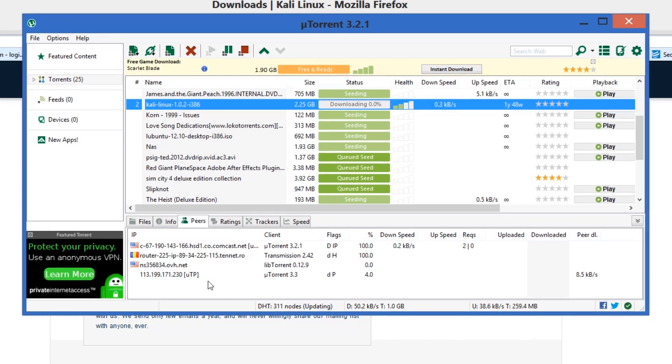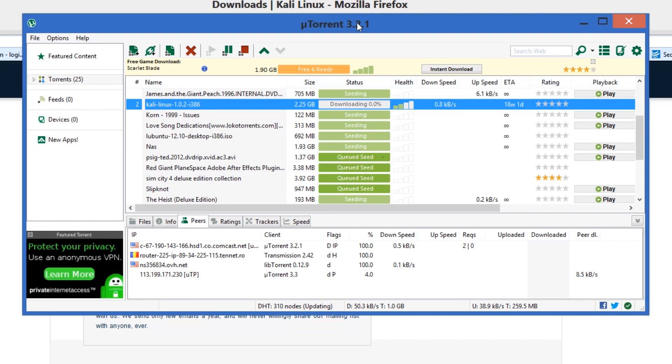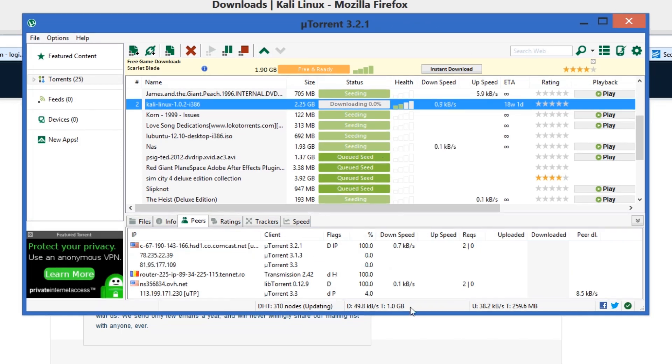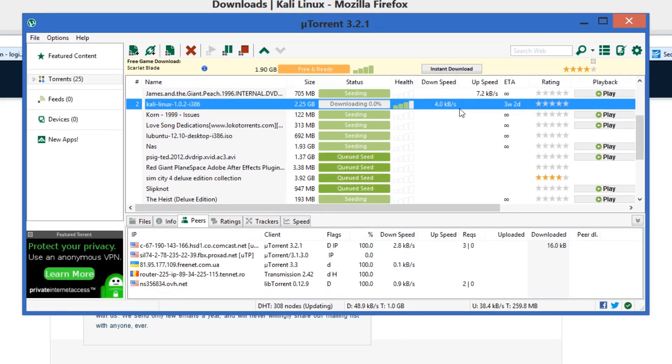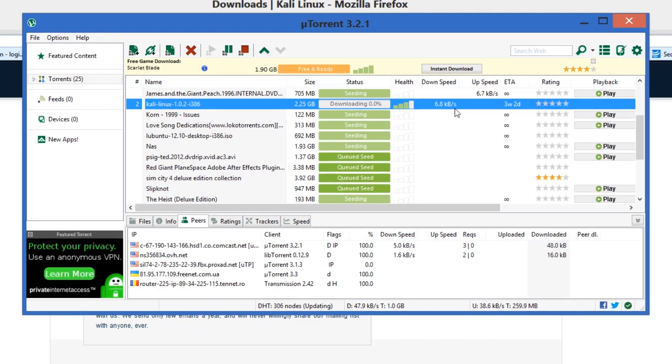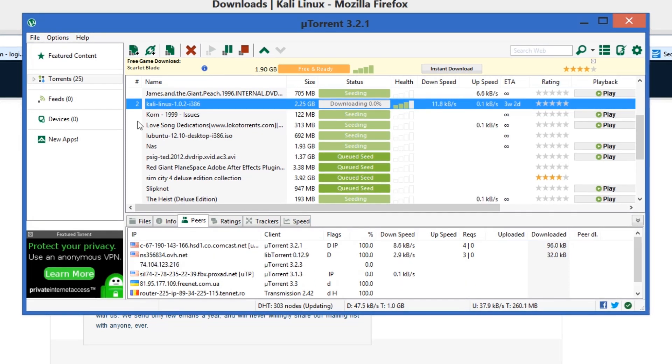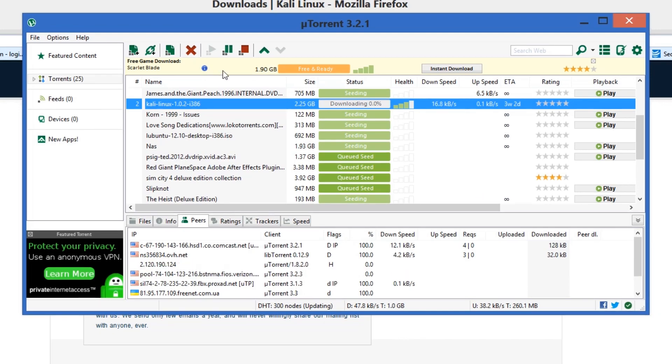You just got to make sure you have a torrent client. I'm using uTorrent at the moment to do it, and it looks like it's starting to get a few seeds and it'll pick up speed as it will. I will come back once it is downloaded. See you guys.